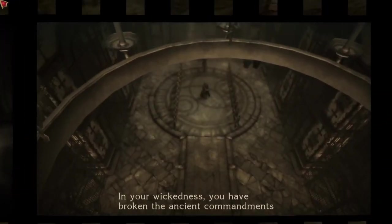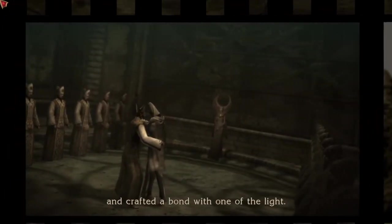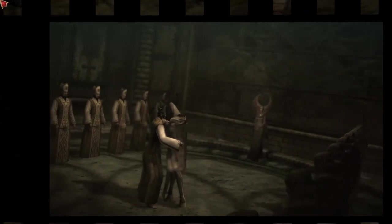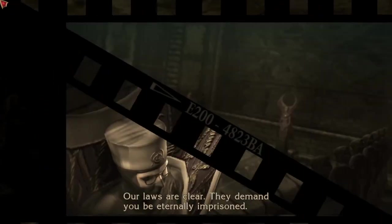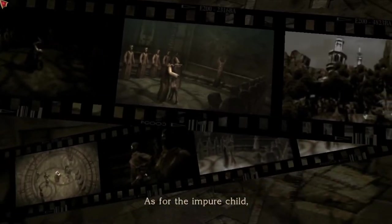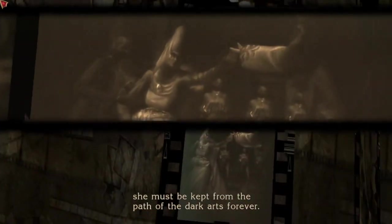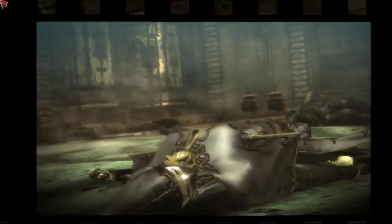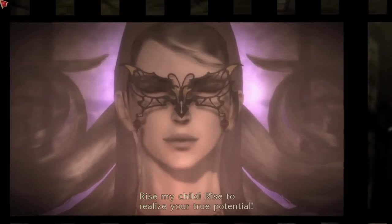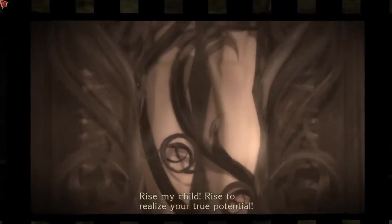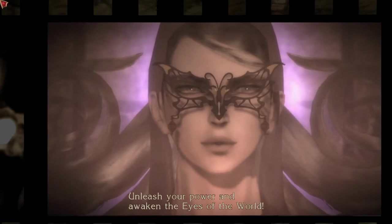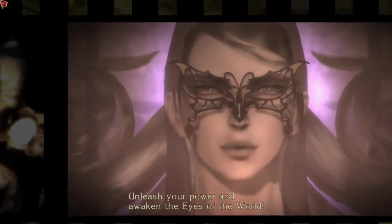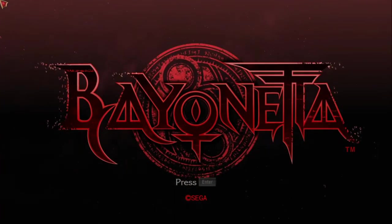In your wickedness, you have broken the ancient commandments and crafted a bond with one of the light. Our laws are clear. They demand you be eternally imprisoned. As for the impure child, she must be kept from the path of the dark arts forever. Arise, my child. Arise to realize your true potential. Unleash your power, and then reign in the eyes of the world. Bayonetta.